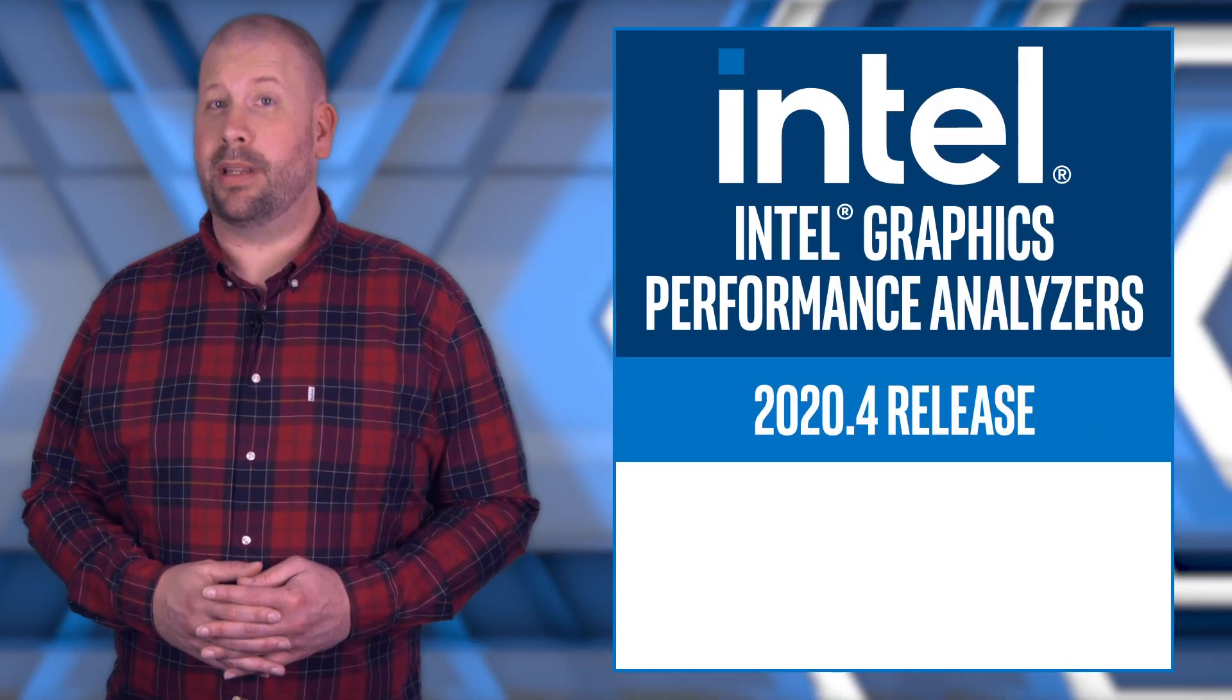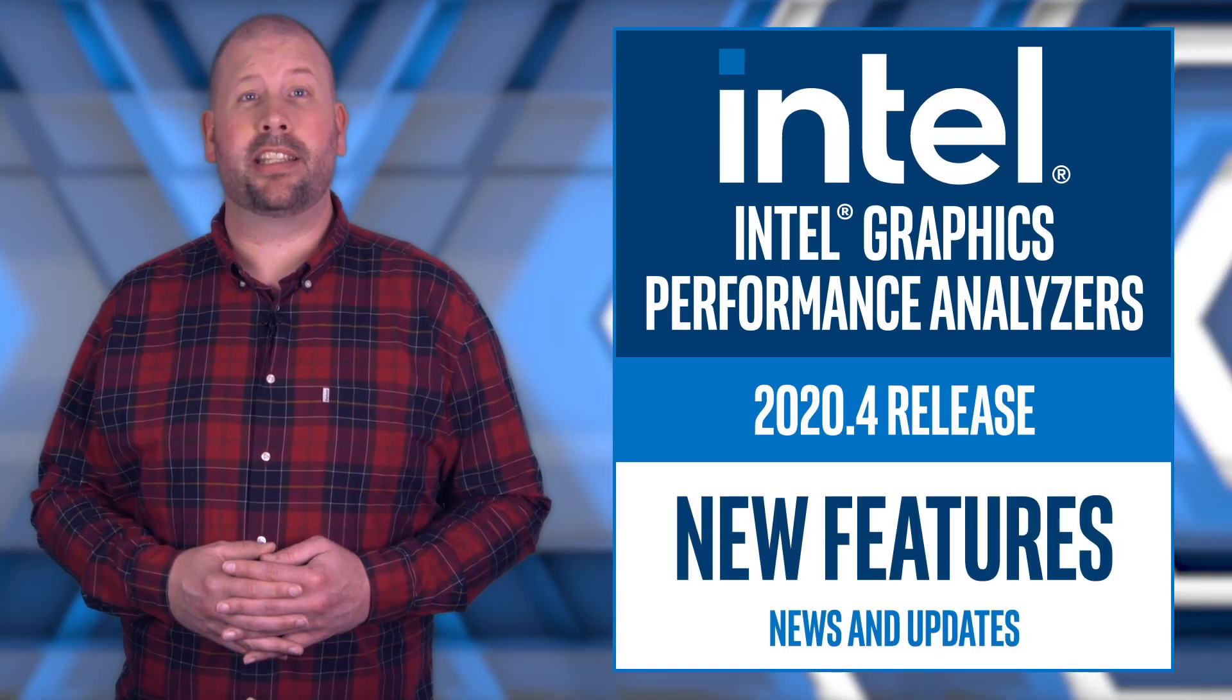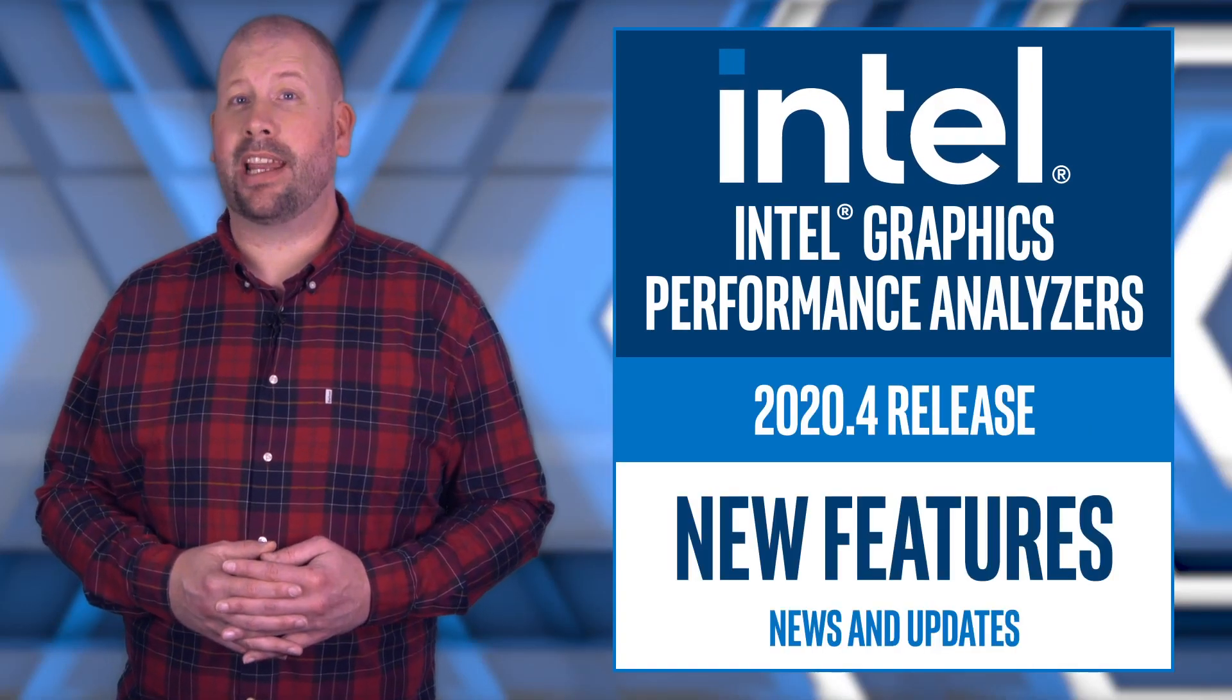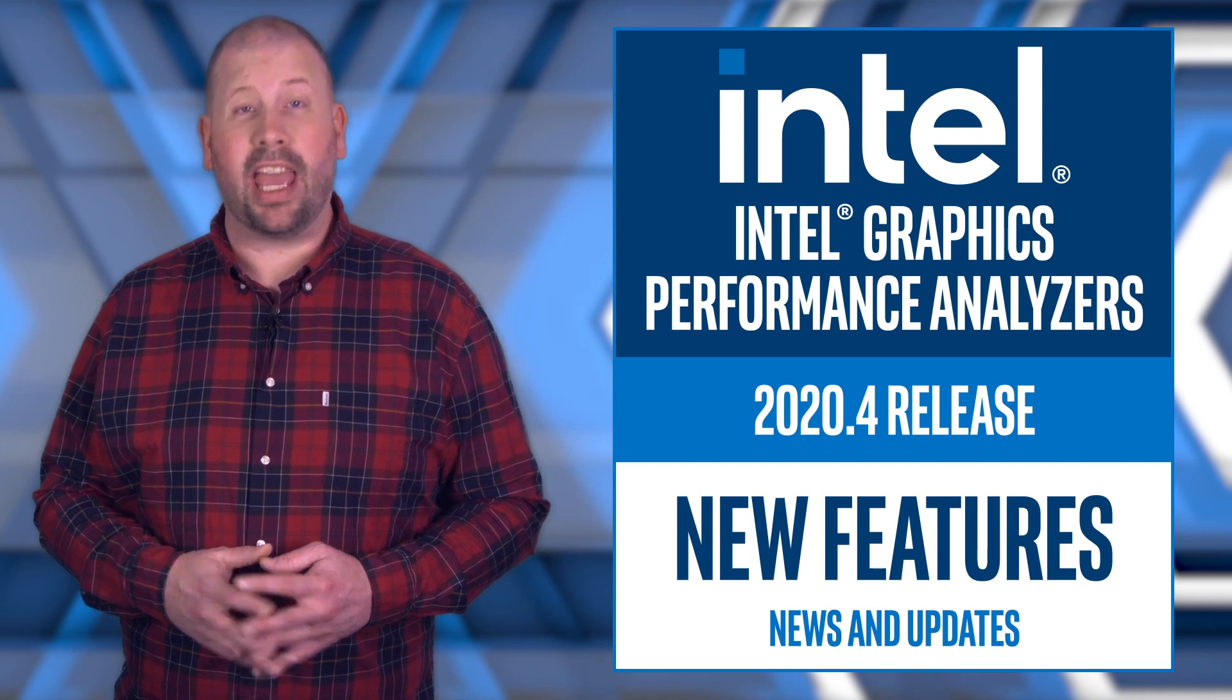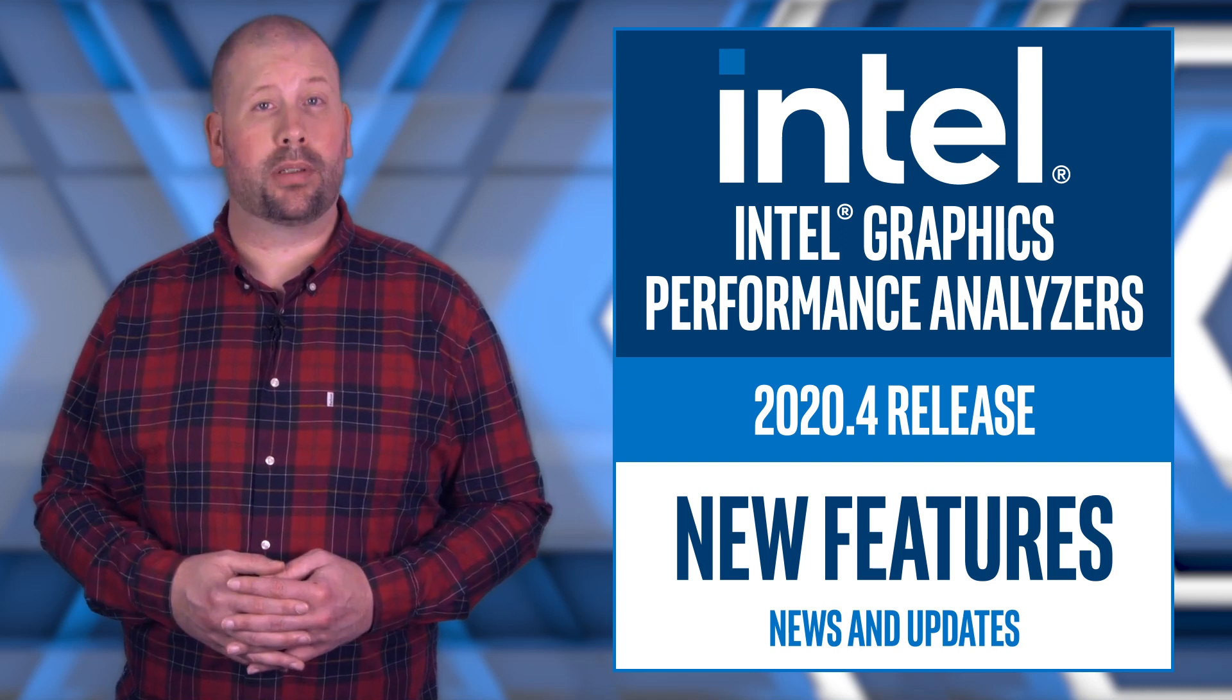Hello, I'm Jerry McCarr from Intel, and I'm here to tell you about the latest Intel Graphics Performance Analyzer's news and updates in the 2020.4 release.